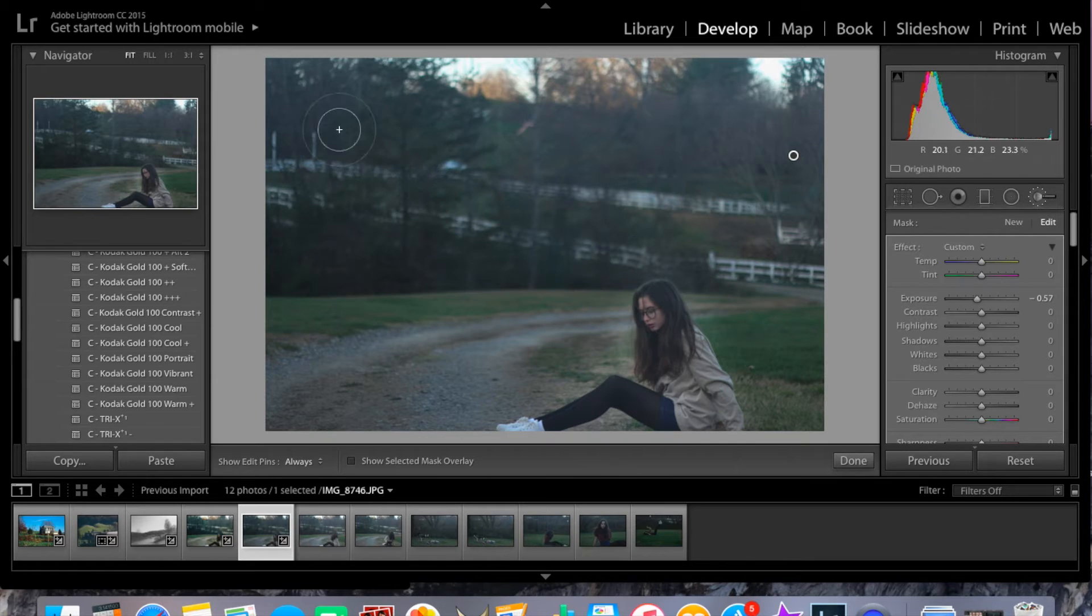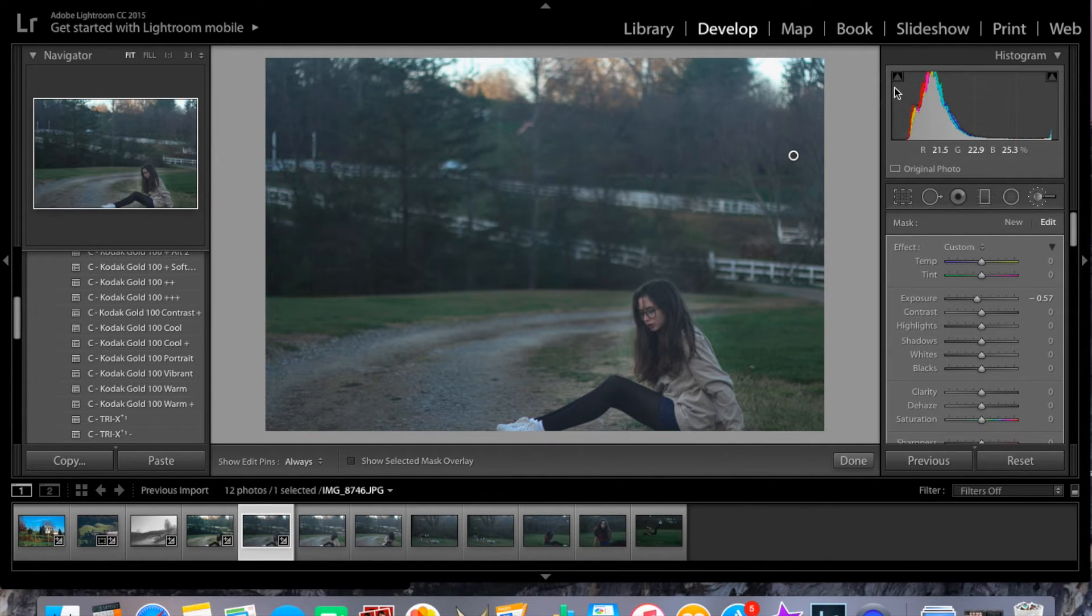And you can just see a kind of a little speed edit.